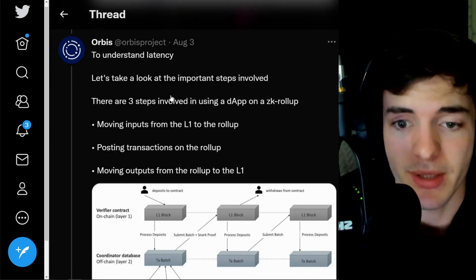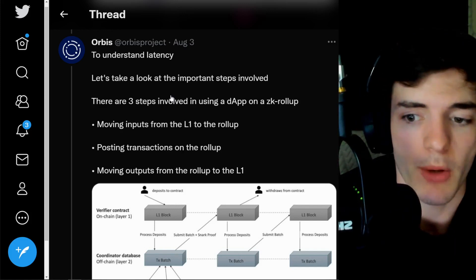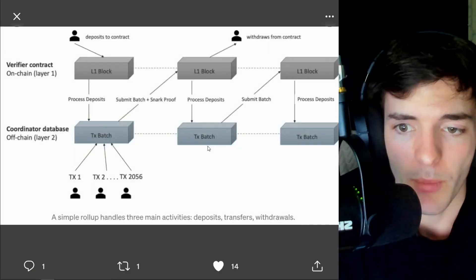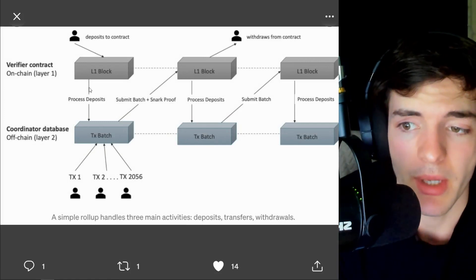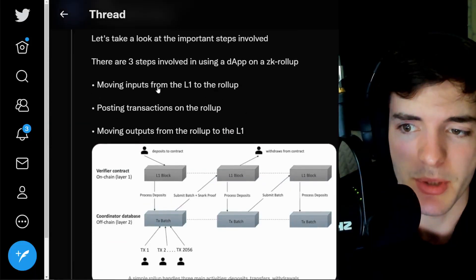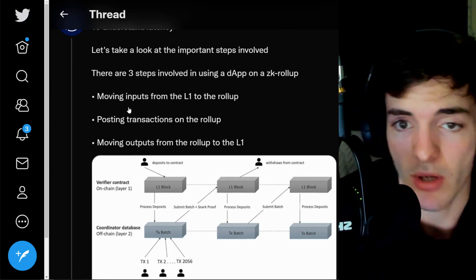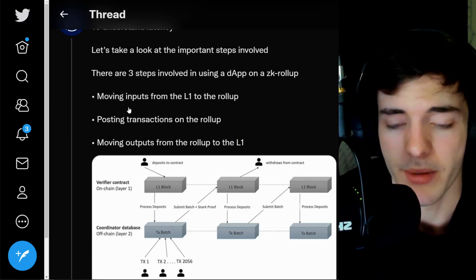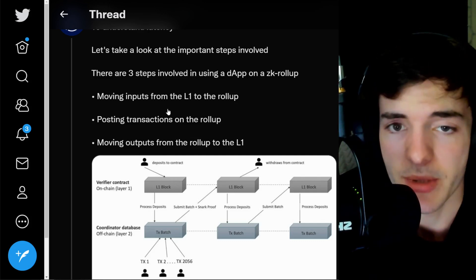There are three steps involved in using ADA on a ZK rollup: moving inputs from the L1 to the rollup, posting transactions on the rollup, and then moving outputs from the rollup back to the L1. The process is essentially batching everything, executing on the rollup, and bringing results back to Layer 1 to verify.